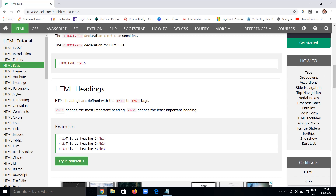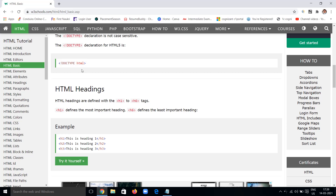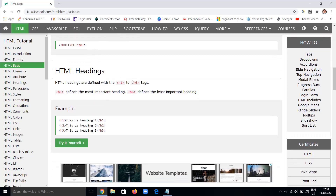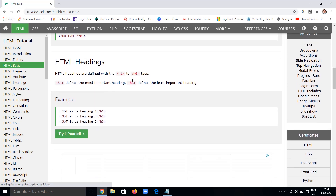This is the syntax — just a tag with an exclamation mark and DOCTYPE followed by HTML. It's a simple syntax. Next we come to HTML headings.